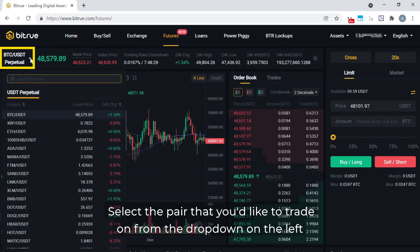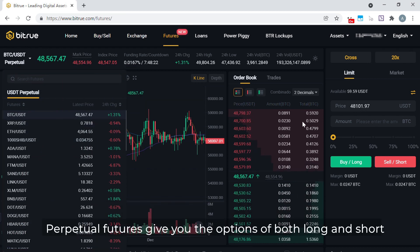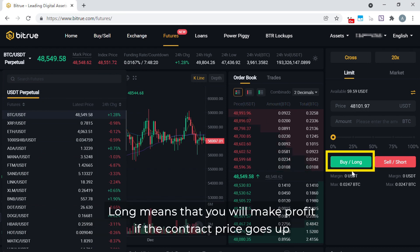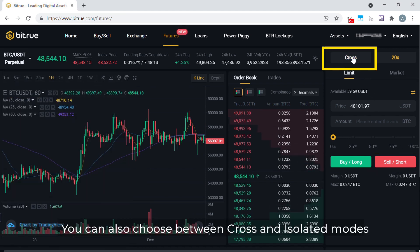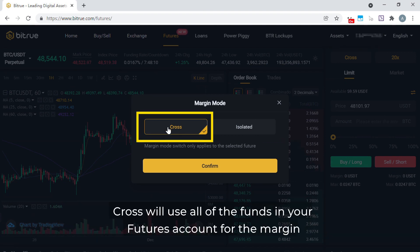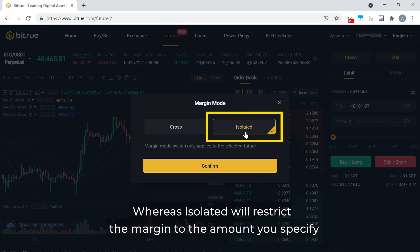Select the pair that you'd like to trade on from the drop down on the left. Perpetual futures gives you the options of both long and short. Long means that you'll make profit if the contract price goes up, while short means you'll profit if the contract price goes down. You can also choose between cross and isolated modes. Cross will use all of the funds in your futures account for the margin, including unrealised profit on other positions that you currently hold, whereas isolated will restrict the margin to the amount you specify.